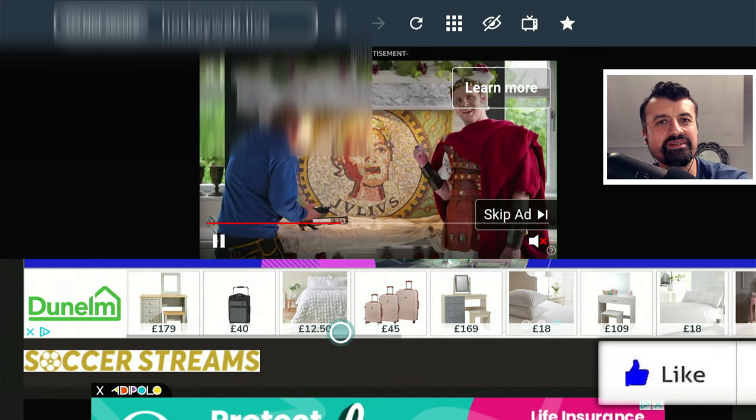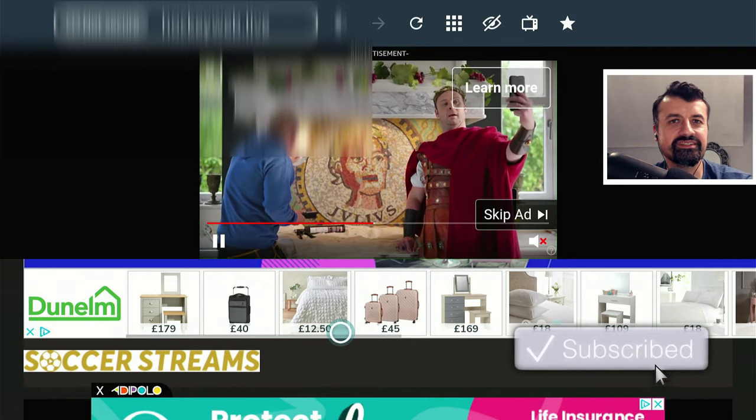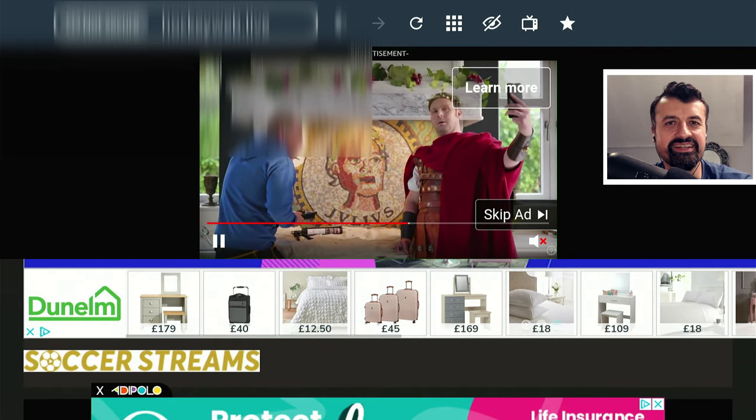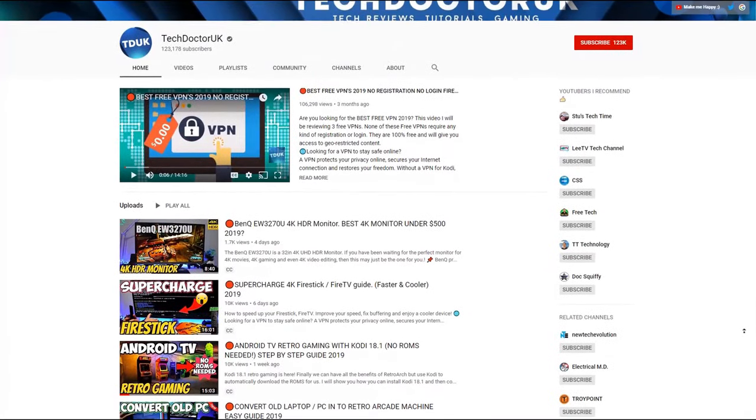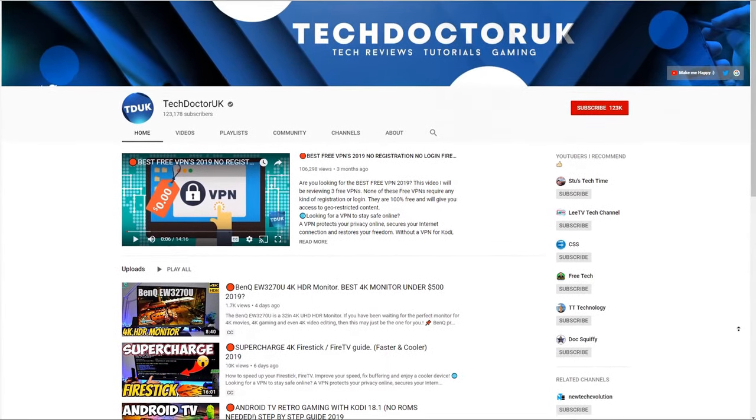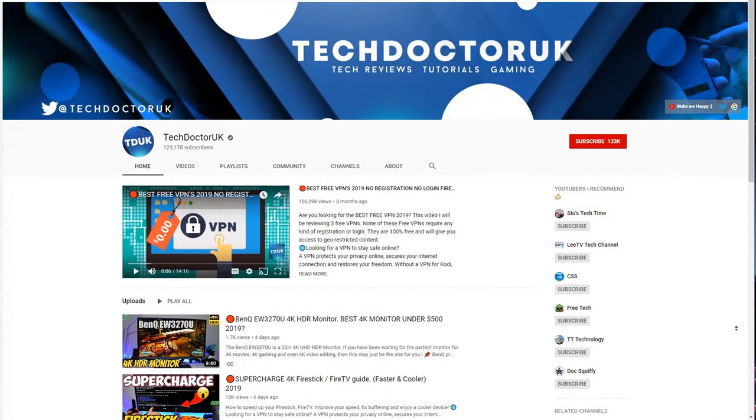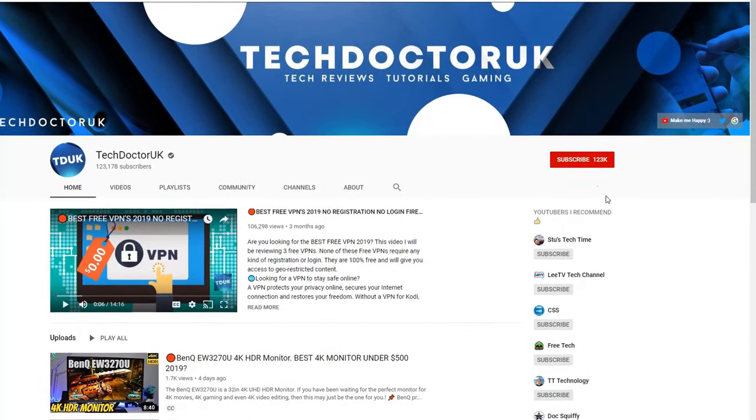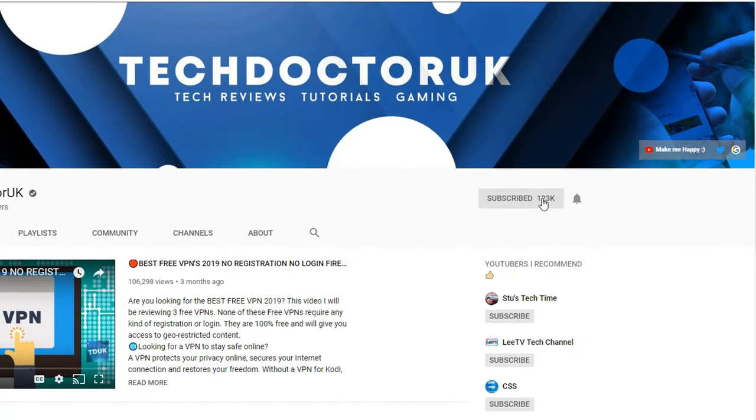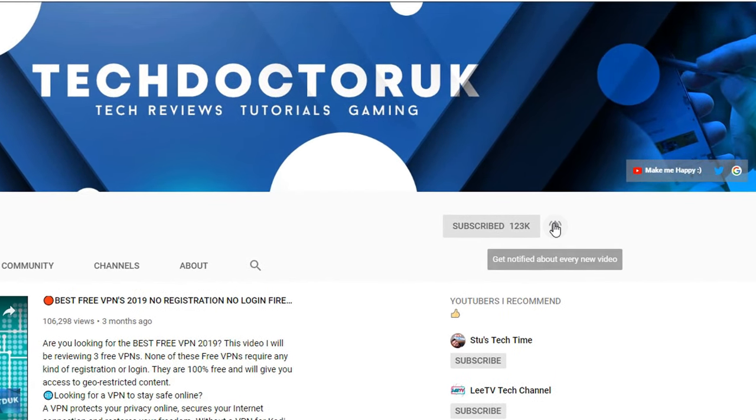Please take a moment to hit that like button and subscribe. If you're new to the channel and you want to stay up to date with the latest tech tutorials, the latest Fire Stick, Android and Android TV tips and tricks, then please subscribe and hit the notification bell.